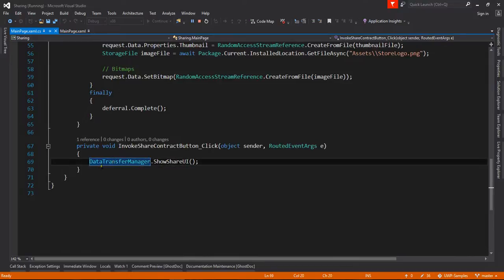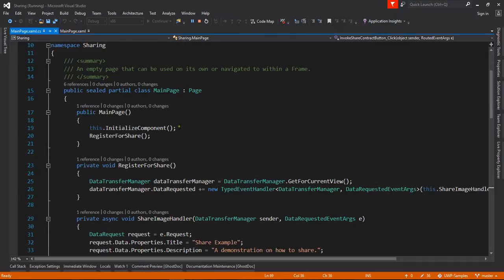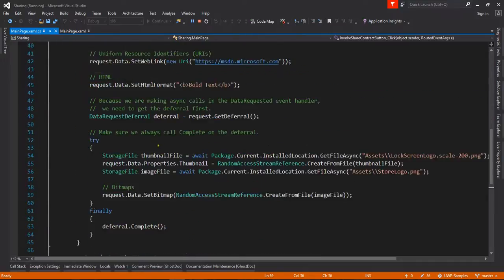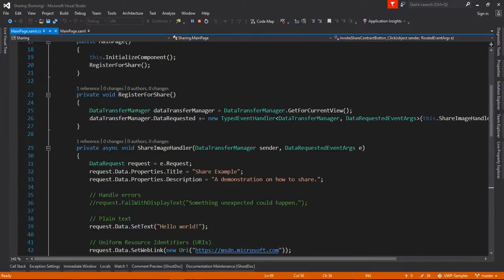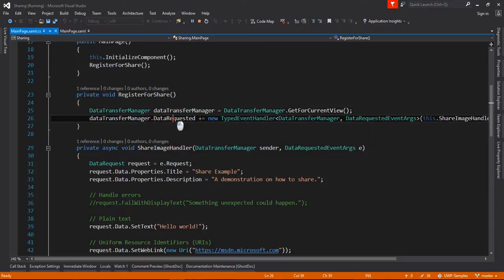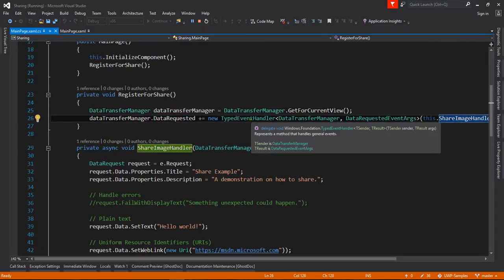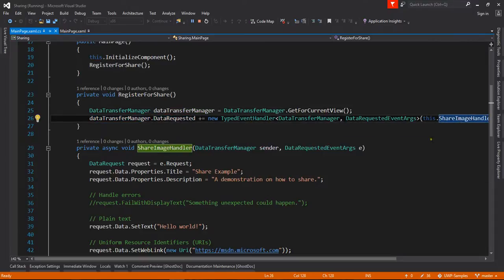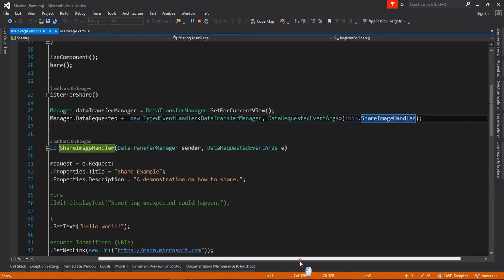On that click, I simply call DataTransferManager.ShowShareUI. So when ShowShareUI is called, my DataTransferManager DataRequested adds a dynamic event handler, the ShareImageHandler.